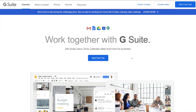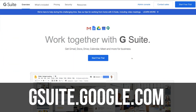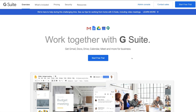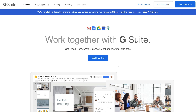Here we are at G Suite.google.com, and this is where you can sign up to get started with G Suite. Now if you've never used G Suite before and you're a complete beginner, this tutorial is for you. You can actually start a 14-day free trial so you can understand what G Suite is all about, look at all the different apps and tools that you can use for your small business, and decide whether or not this business hub is going to work for you.